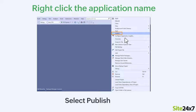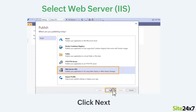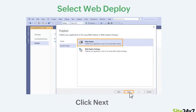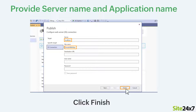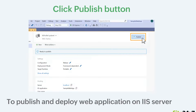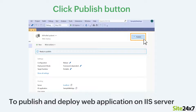Next, right-click the application name and select Publish. Select Web Server IIS and click Next. Then select Web Deploy and click Next. Provide the server name and the name of your web application. Finally, click Finish. Now click Publish in the top right corner to publish and deploy the web application on the IIS server.